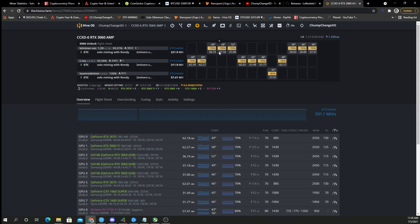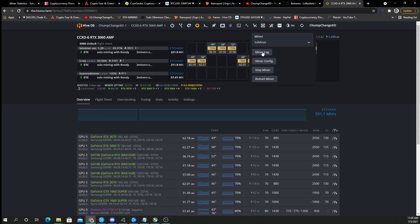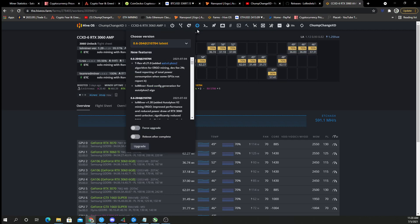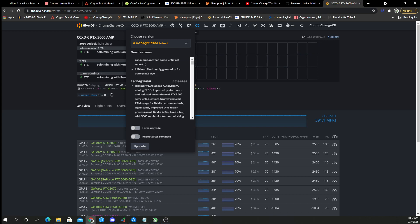Here in my Hive OS you can see that we have 36 to 37 megahash on these 3060s. So what I want to do is we're going to stop the miner and then we are going to upgrade. So if you look right here in the new Hive OS upgrade, they have lolminer version 1.30 added. Auto Lycos v2 mining ergo, improved performance in reducing power draw of the RTX 3060 semi unlocker, significantly reduced RAM usage for Nvidia cards on ethash, significantly improved DAG repair processes on all Nvidia GPUs.